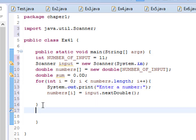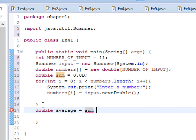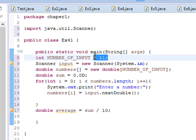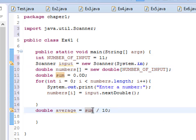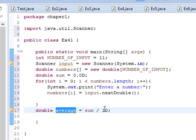Once we've done that, we create a double variable called 'average'. The formula for finding the average is sum divided by 10, because we have 10 numbers. The array starts from 0 to 10 — that's why we go up to 11 in the loop — to get those 10 numbers. You add all the numbers to get the sum, then divide by their total count. That's how we find the average.